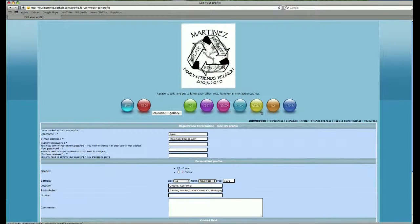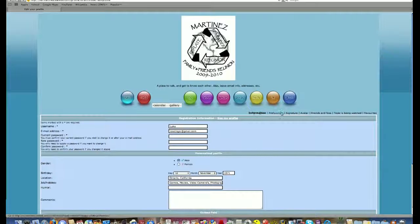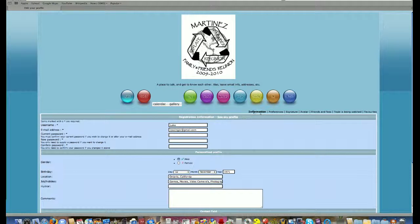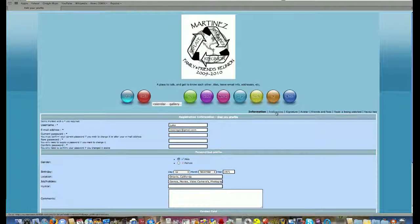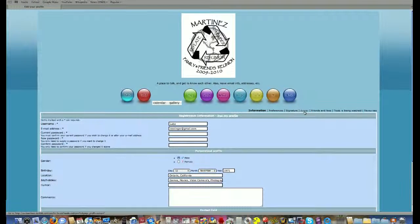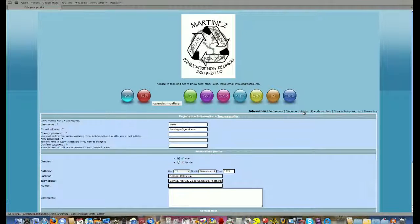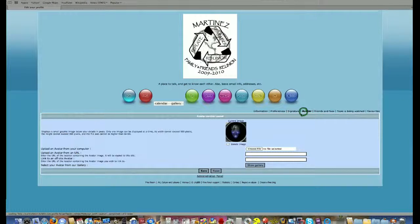Underneath these buttons you'll see more information: information, preferences, signature, avatar. That's the one we're looking for so go ahead and click on avatar.